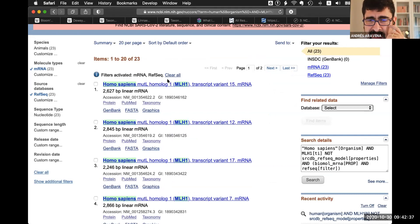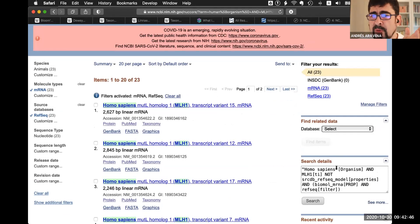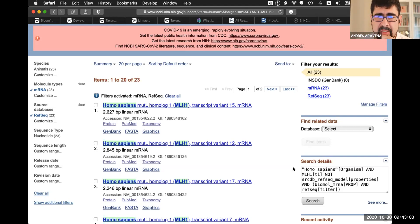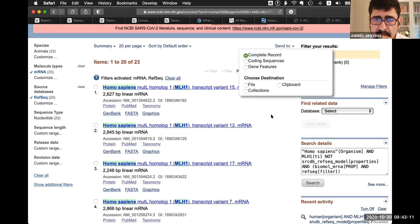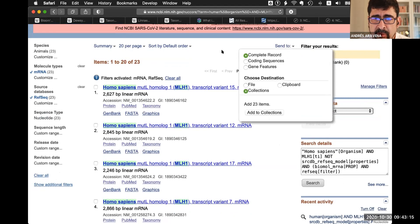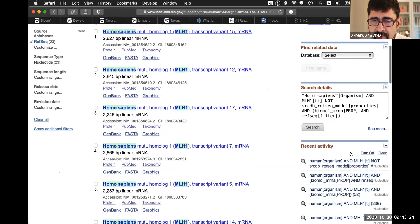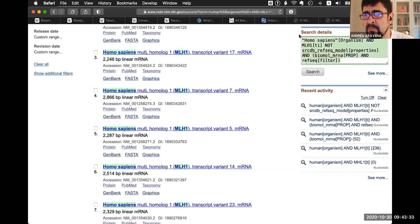The query says 'Homo sapiens [Organism] AND MLH1 [Title] NOT RefSeq model AND biomolecule messenger RNA AND RefSeq source database'. Comparing it with the search, it's essentially the same. The difference is that when this was done four years ago they got 7 results, and today with the same search we get 23. Same search, the database changed, and we got something different. Also notice that I wrote 'human' but the system understood 'Homo sapiens' — there is a way to identify common names.